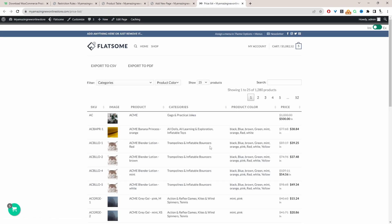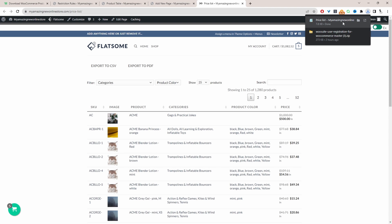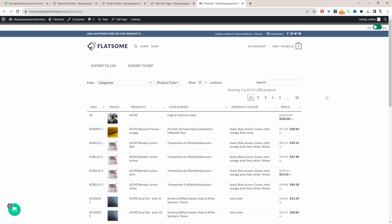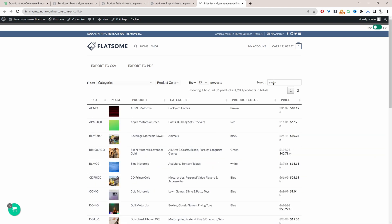Here we can see our product price list. We can export the products into a CSV format or download it as a PDF. Customers can also quickly search for a particular product — for example, searching for a specific product shows results instantly. It's just a more effective way to organize your product catalog.